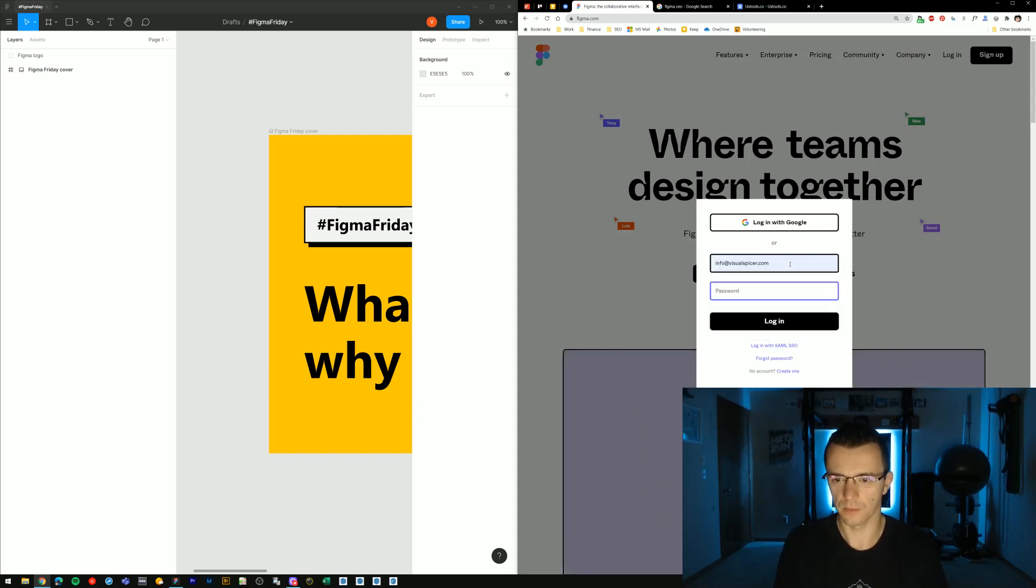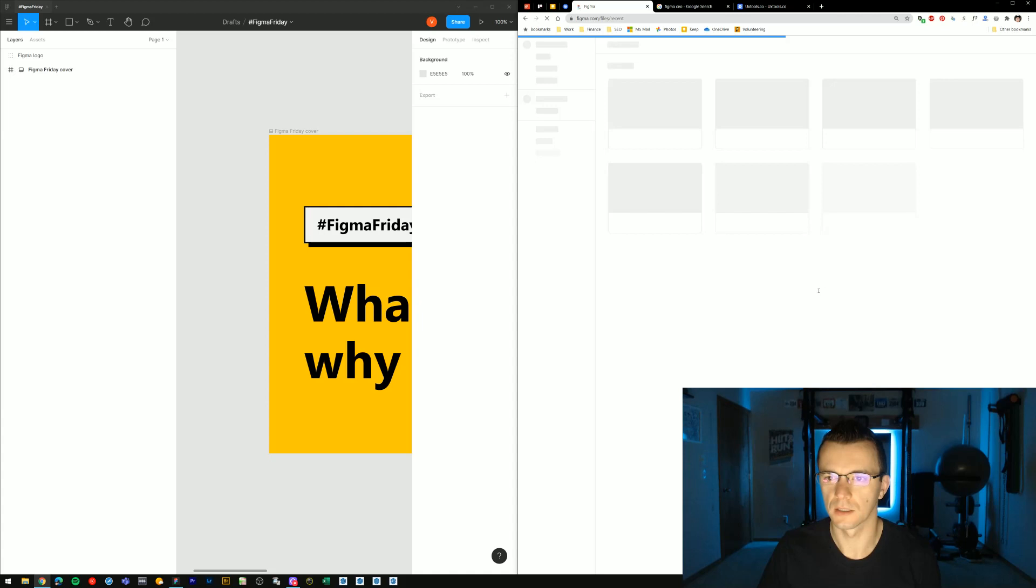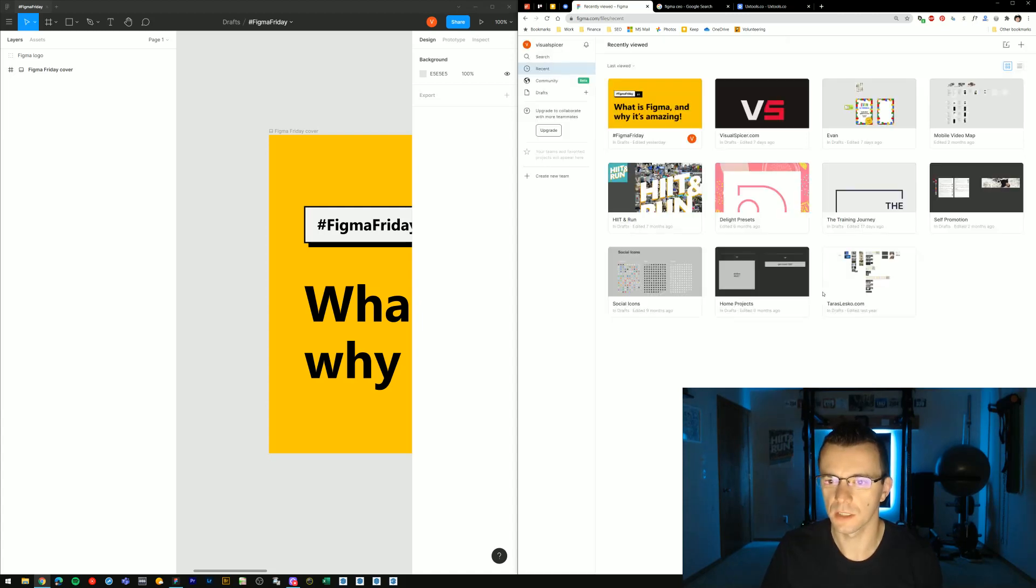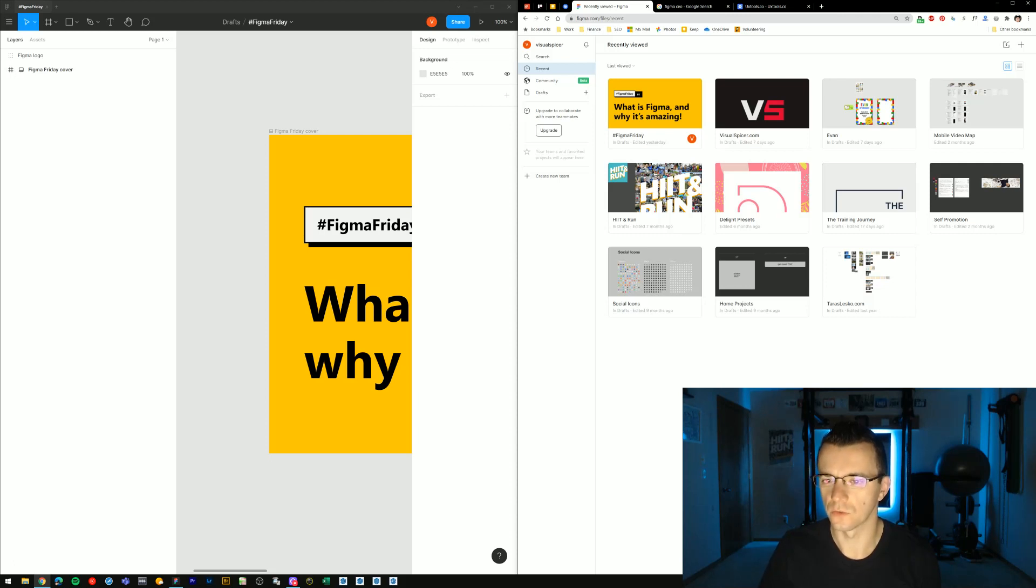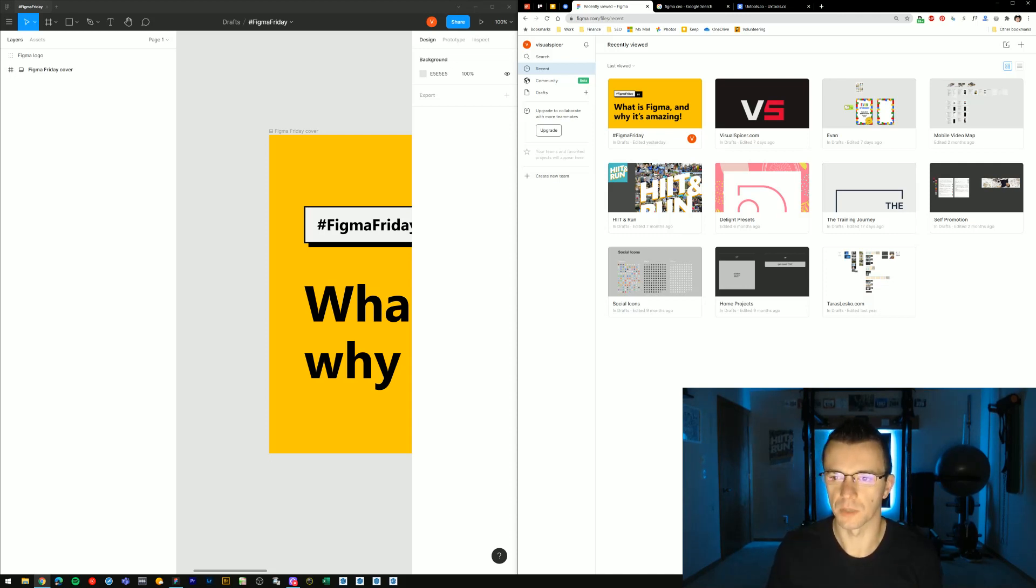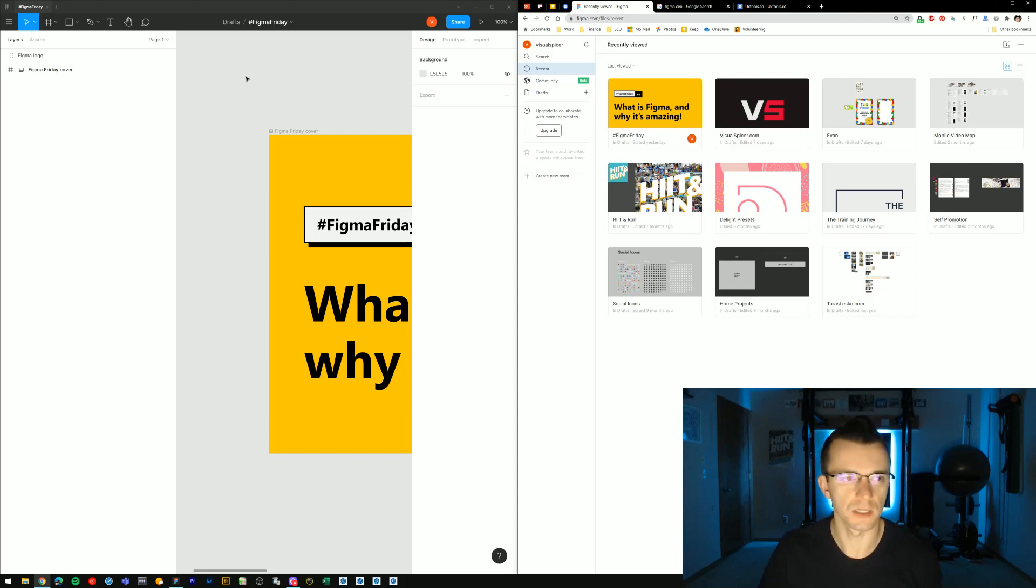With Figma, Figma is platform agnostic. Meaning that as long as you have access to a web browser and an internet connection, you can log into your Figma account. And you can basically get access to all of your files which live on the cloud. And you can continue working on your designs.